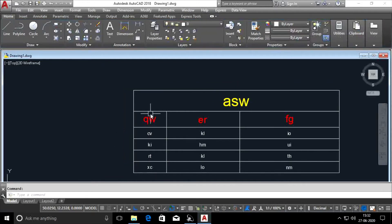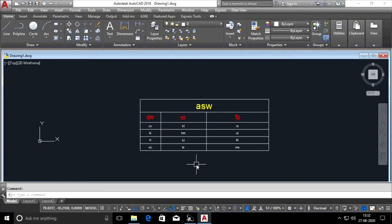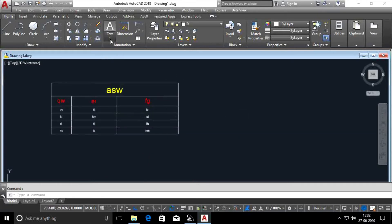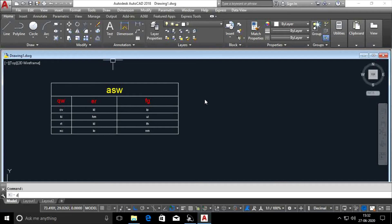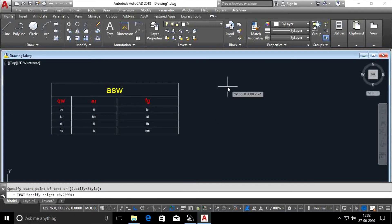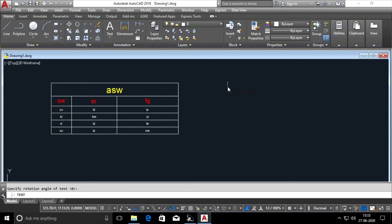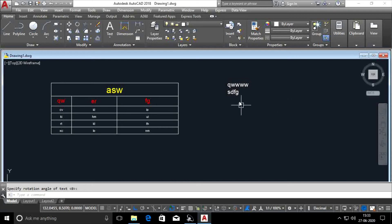Now let's set a table. This is a table. You can do the same. Single Line Text shortcut is DT. DT, type, enter. Single Line Text: the first point is to specify text height, I will enter. Rotation angle, the angle is 0. I will enter. We will type.